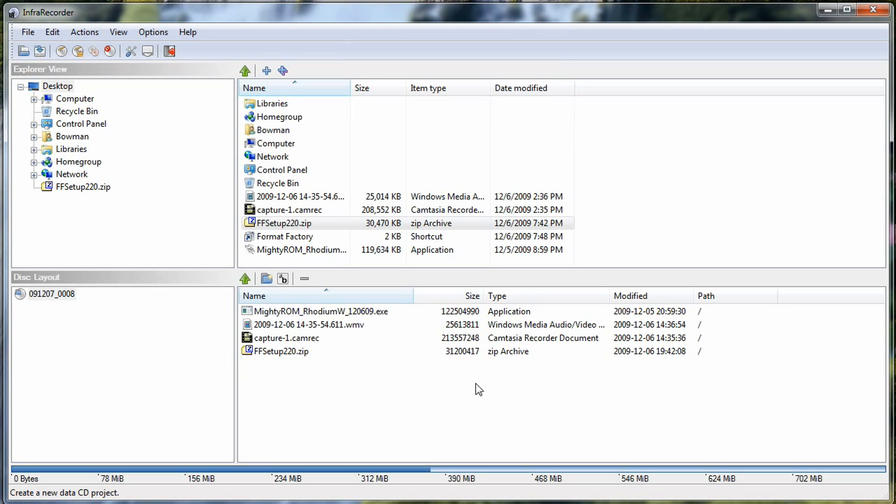This would be great for people that are used to using a CD and DVD burning suite and don't want to use some of the built-in tools that are just basically in Windows. They want to click into that program and have all those same features tied into one program that's easy and simple to use. And InfraRecorder is for that.